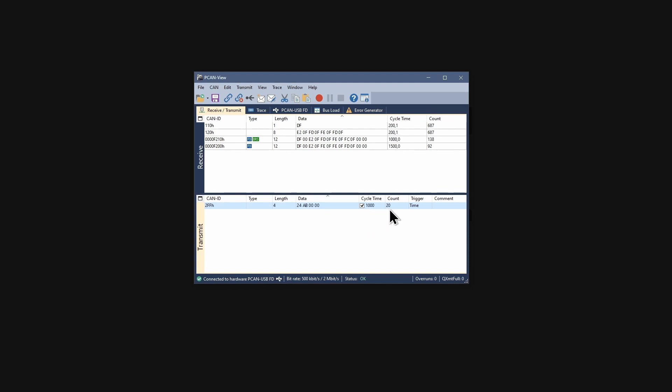The repeated transmission of the new CAN message is indicated here. If I select the message and hit the spacebar, the message is transmitted in addition.